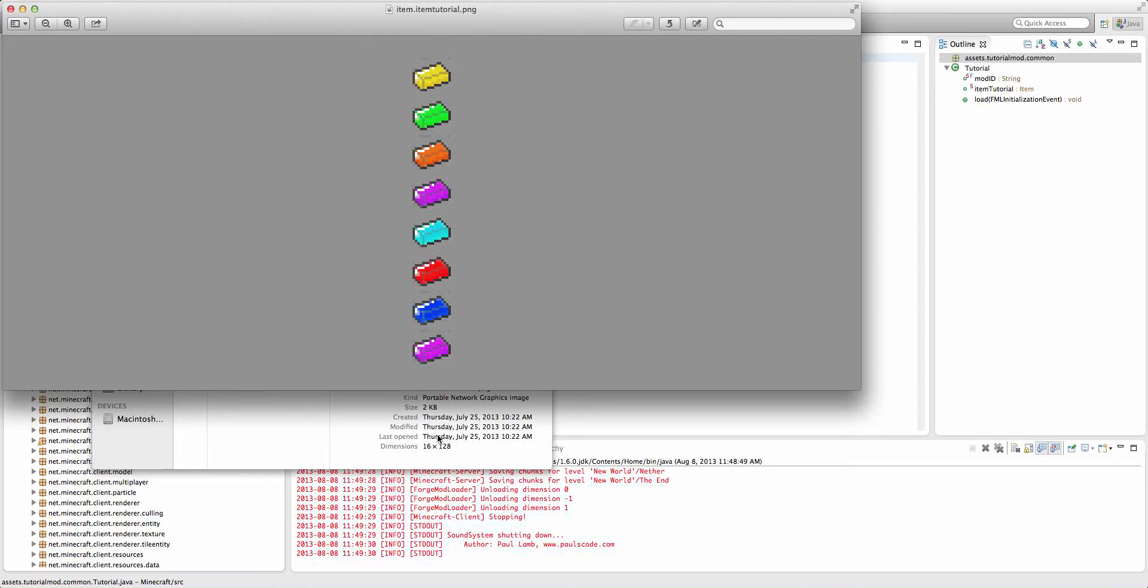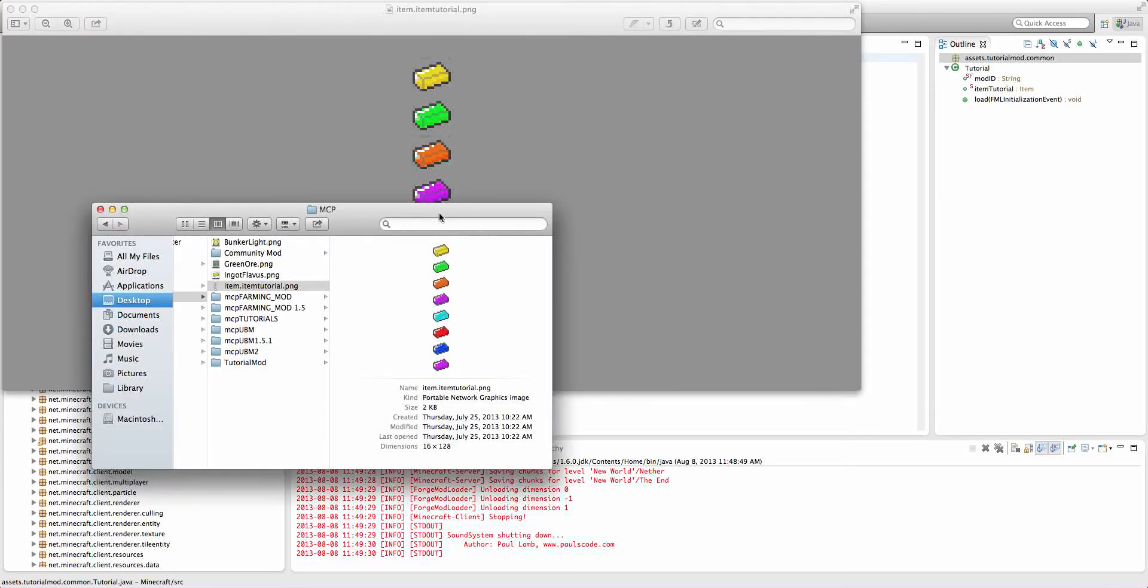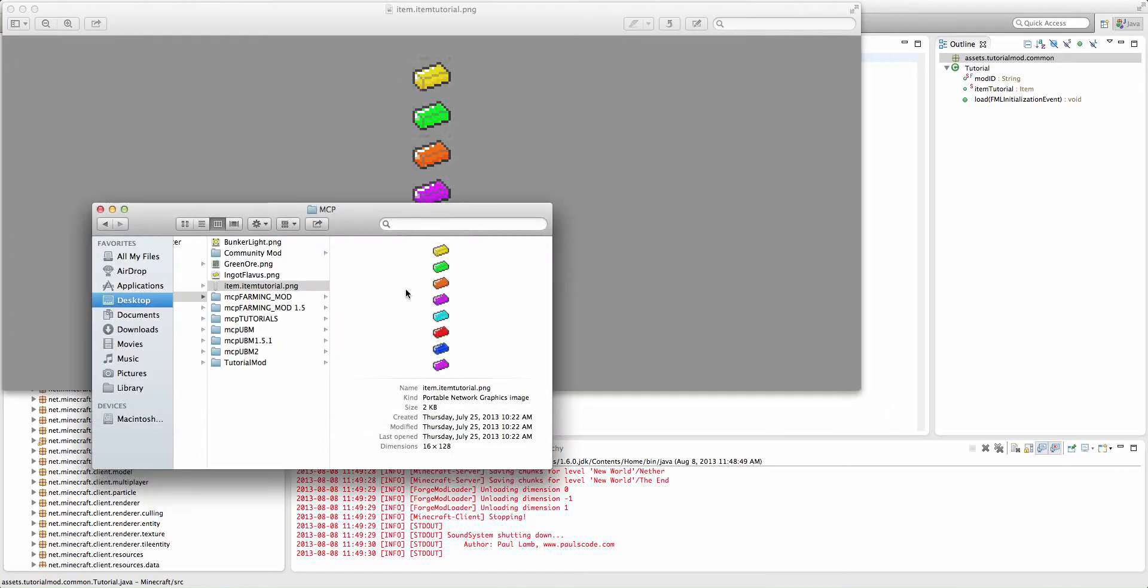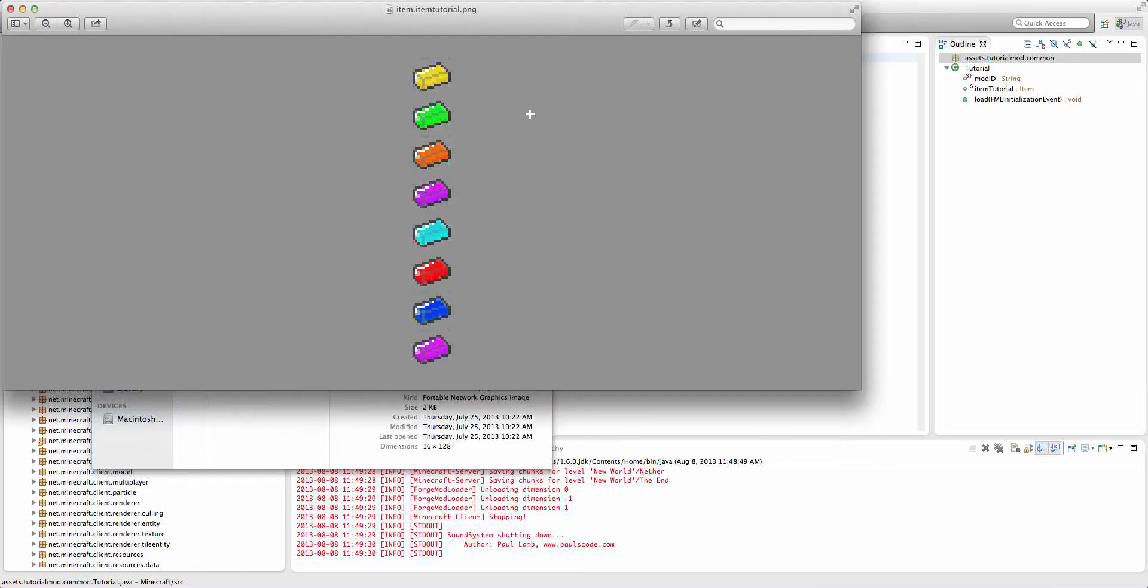I have one, two, three, four, five, six, seven, eight frames here, and they're all 16 by 16. They're all connected. There's no space separating them.